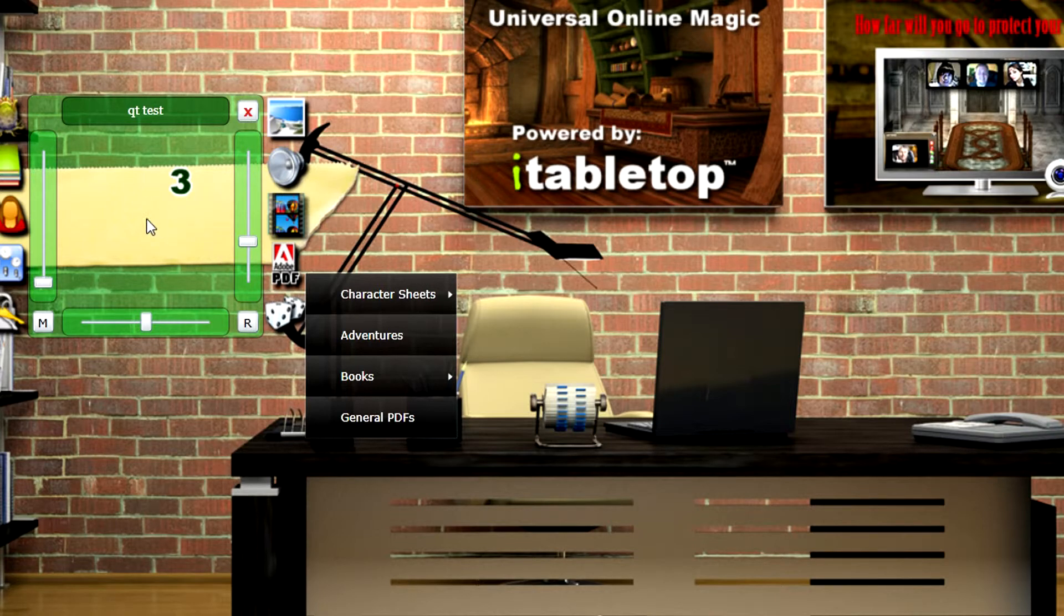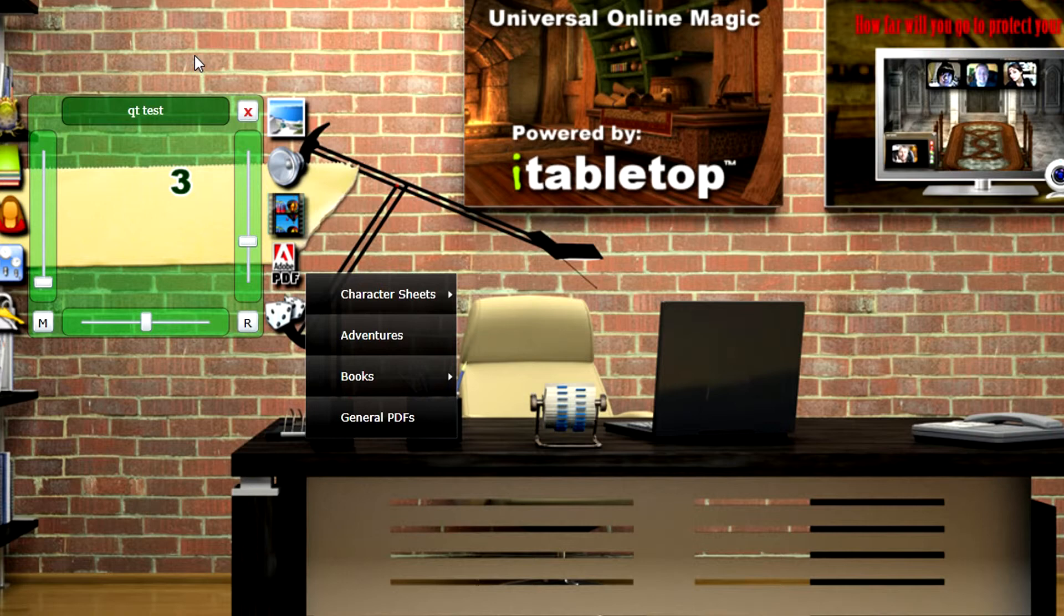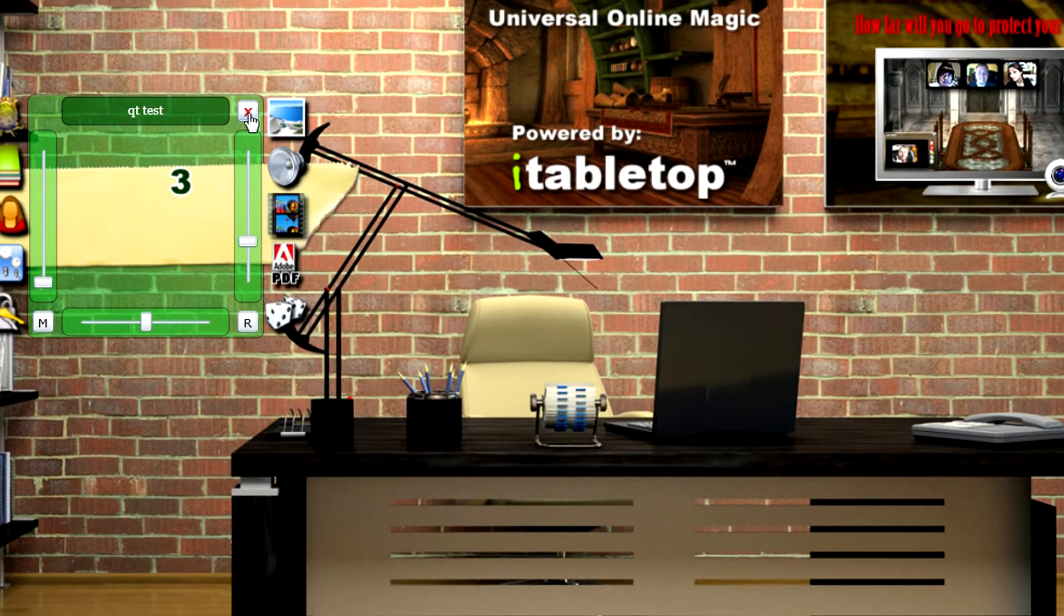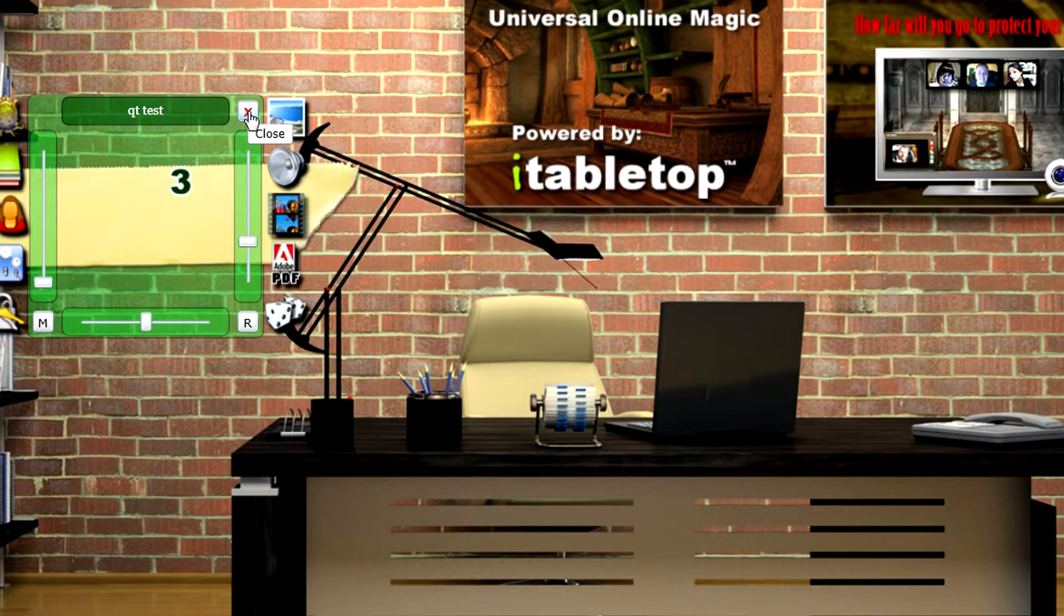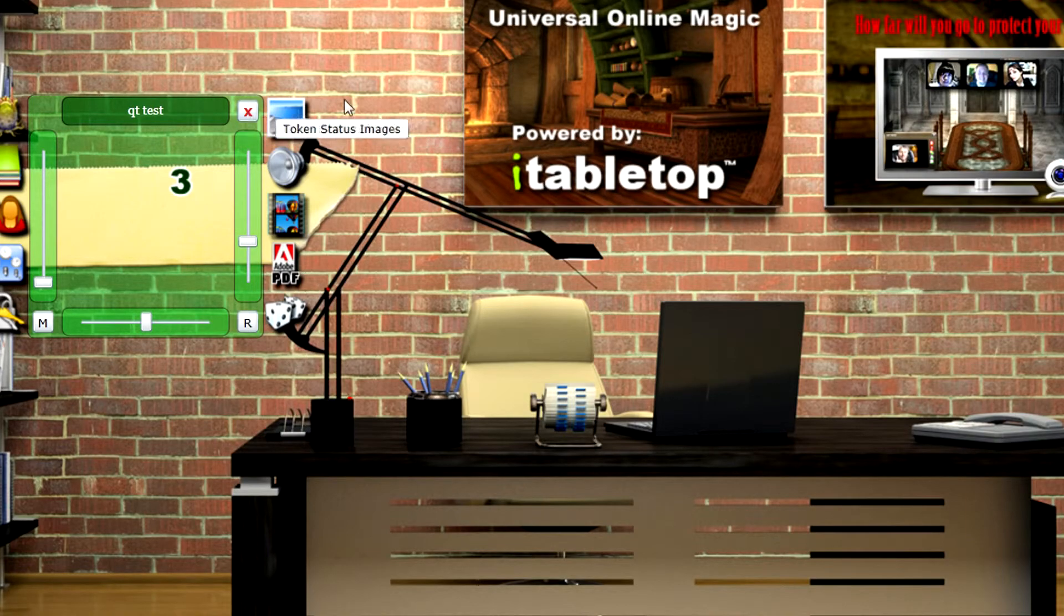And that's it. It's super easy now to create a token without having to go through all the steps you used to. Enjoy this feature, and thank you.